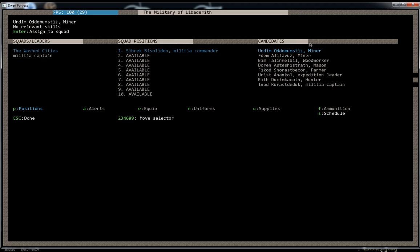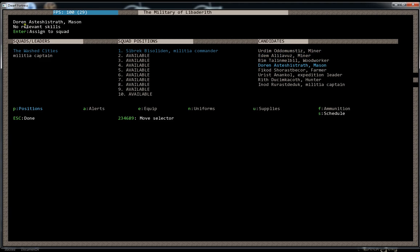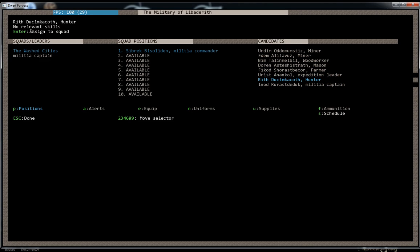But you can go over to this third row here by hitting the arrow over and you can look at all the dwarfs. And it has right here, it'll tell you if they have any kind of skills related to military. If you go down, none of them have any relevant skills to military. So these are the only guys that we can assign to be in the military right now. Even our militia captain for our other squad doesn't have any relevant skills for metal armor melee squad.